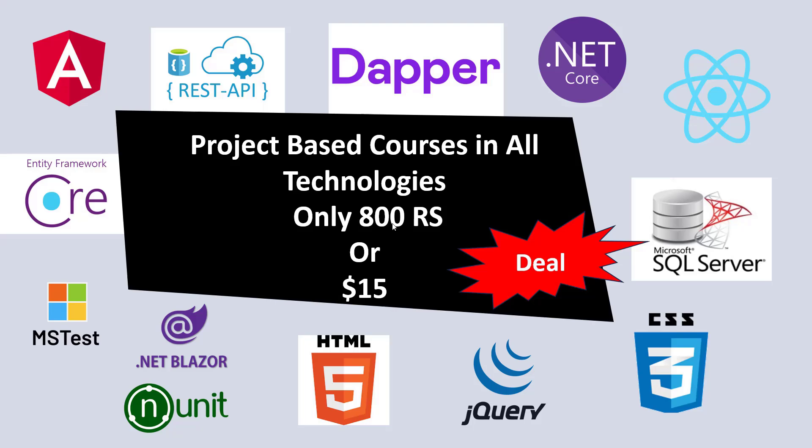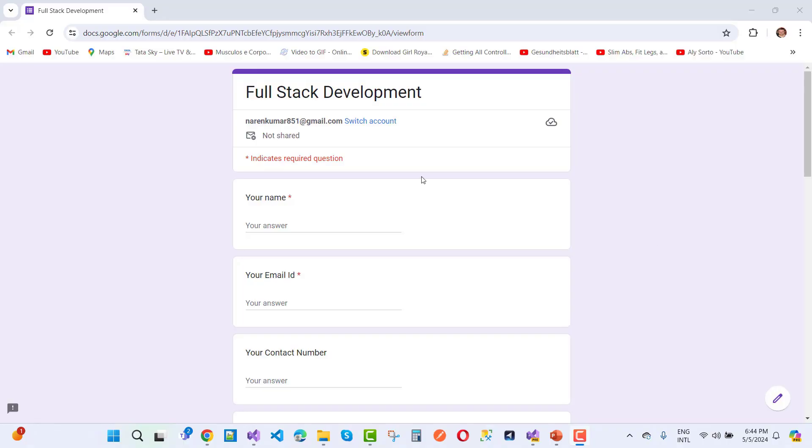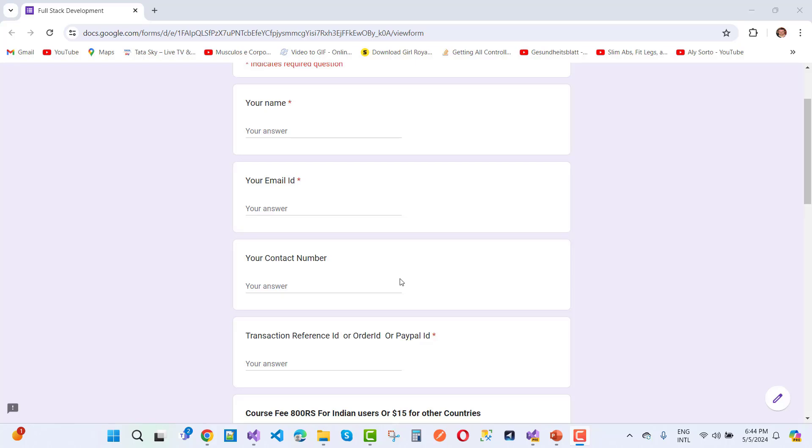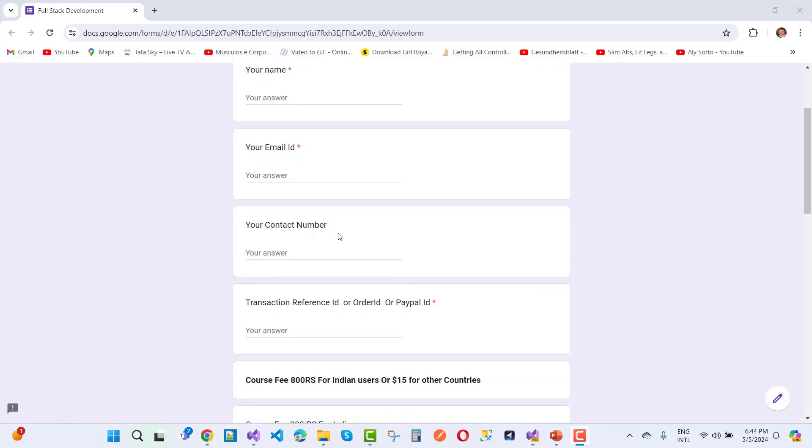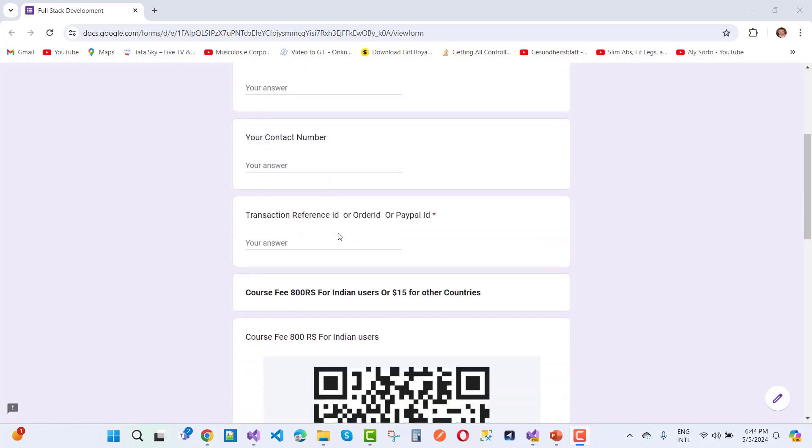It's only a one-time fee. Again, I repeat, one-time fee—just pay 800 rupees and get the source code and complete video tutorials. How to get the deal? Just fill this form: your name, email ID, contact number, transaction reference ID, order ID, or PayPal ID.